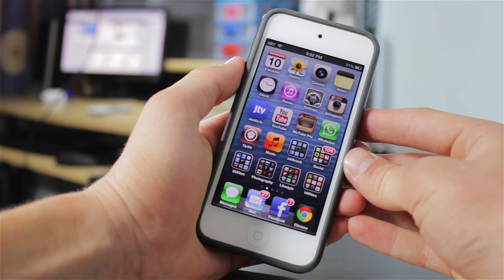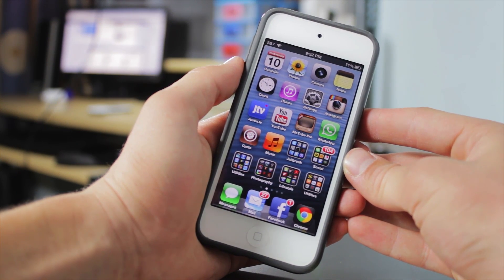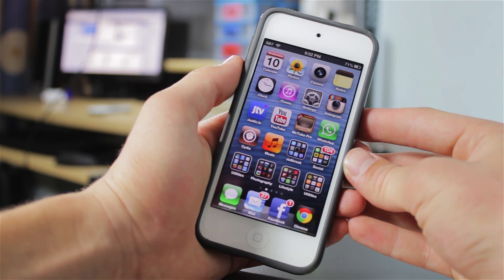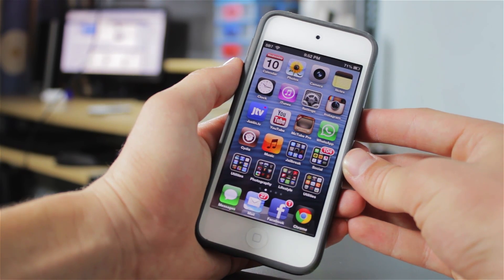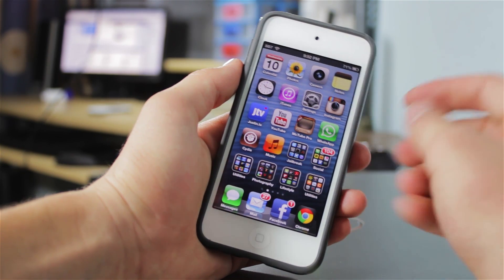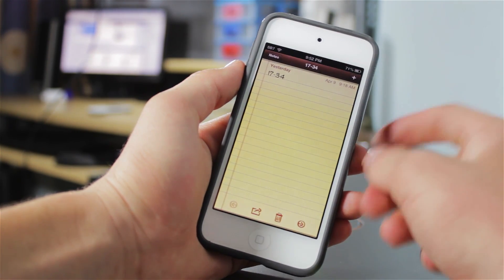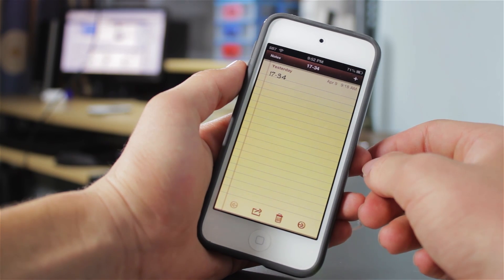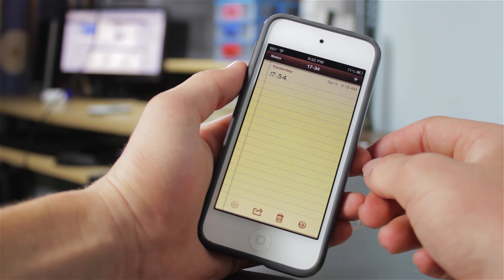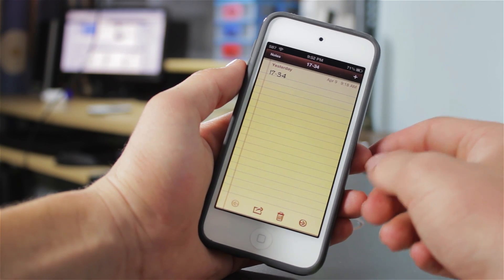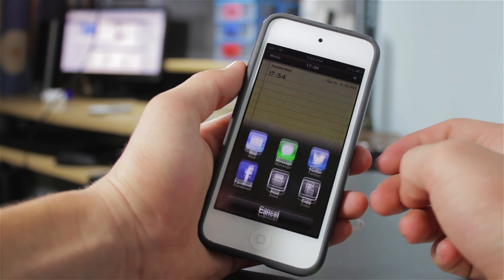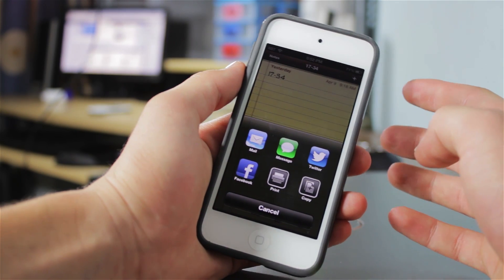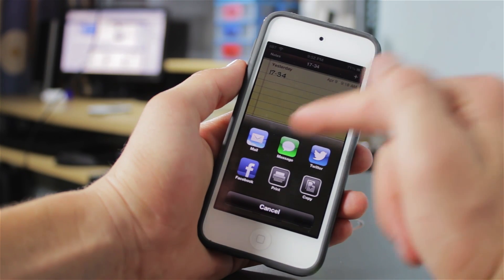This tweak is completely free from the BigBoss repo, and what it will allow you to do is have share options inside of the Notes application. Here I have just a random note, and I did already install the tweak. If I go ahead and click the share button, as you can see, I get more options than usual.